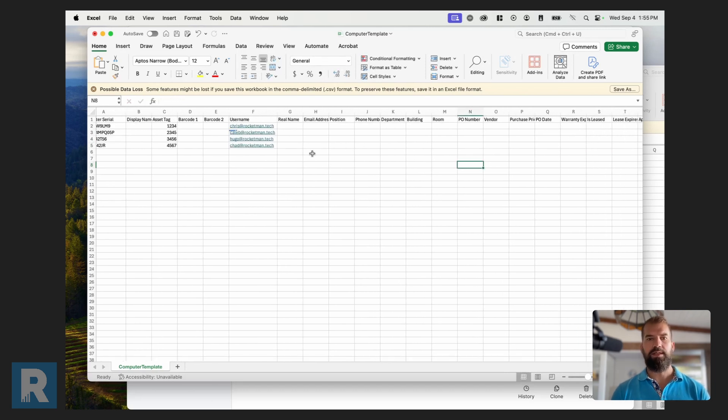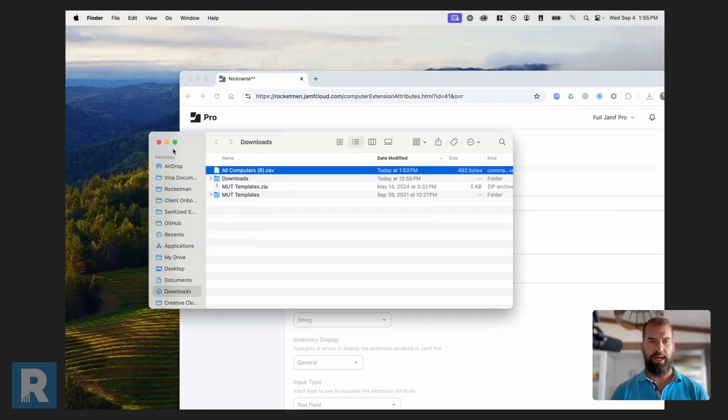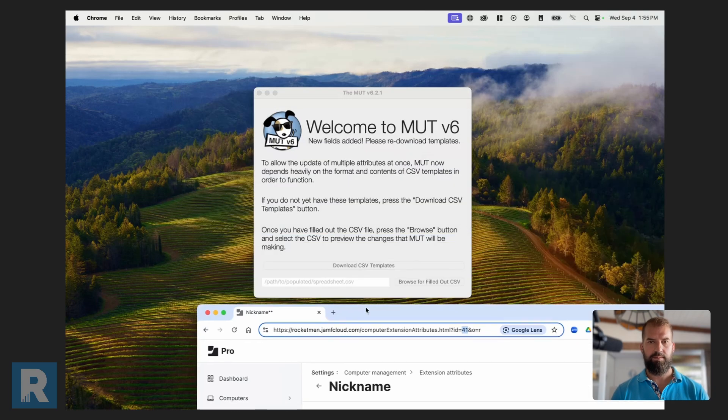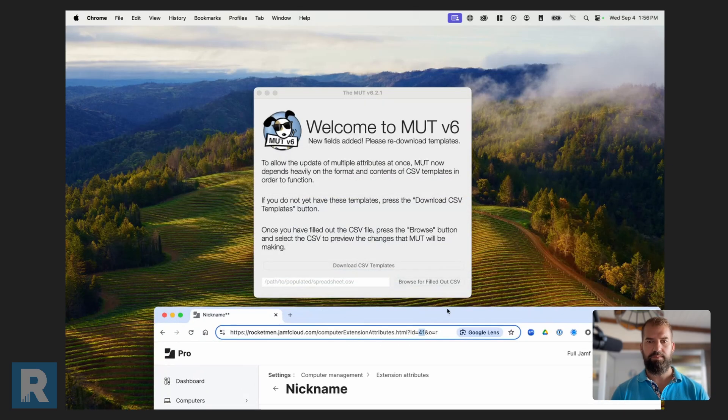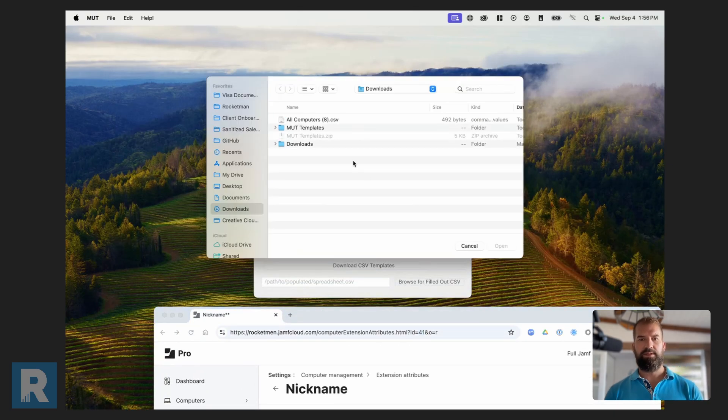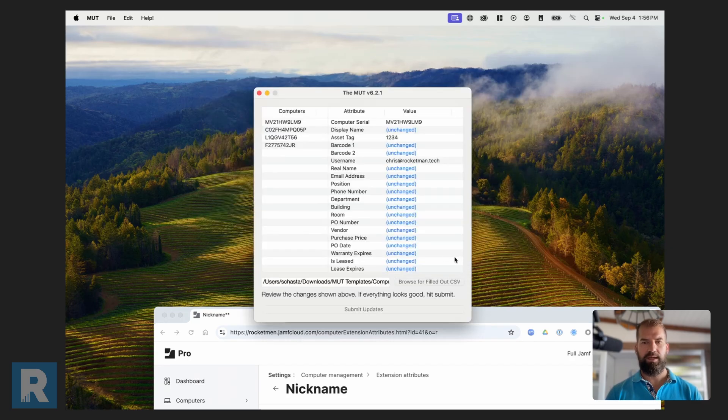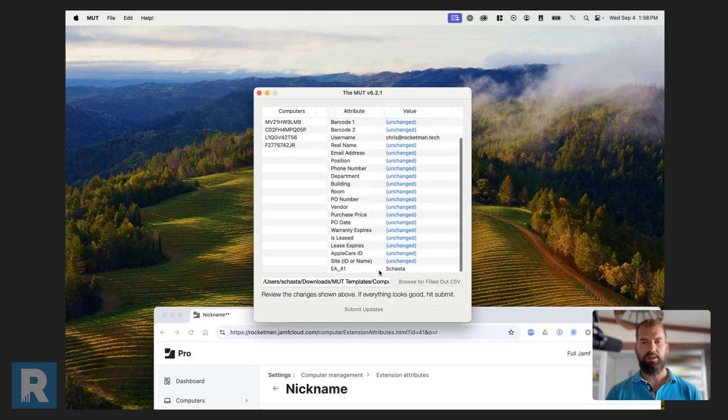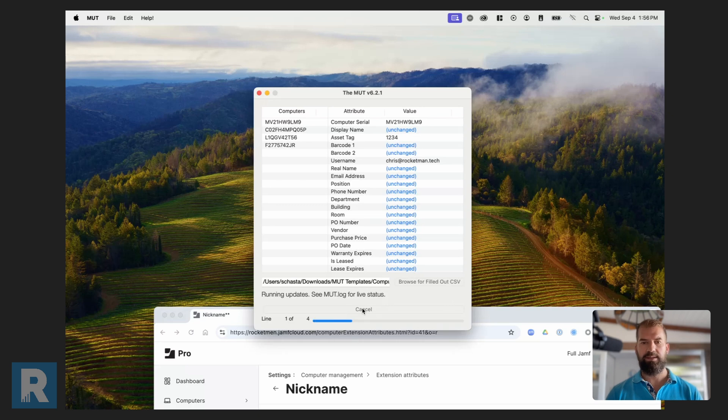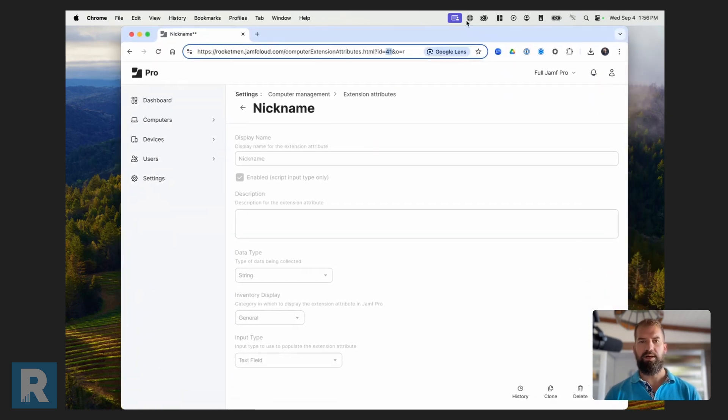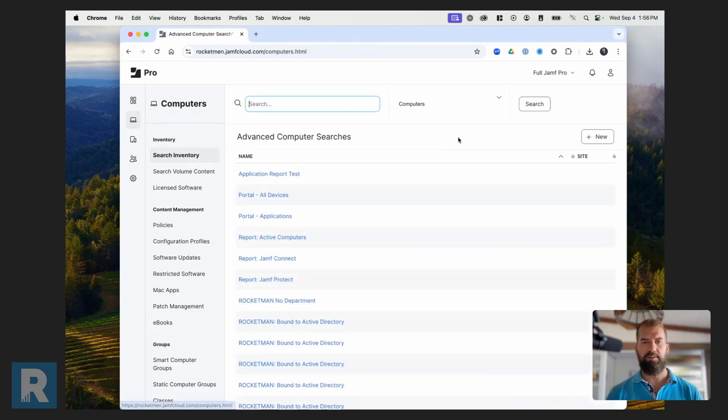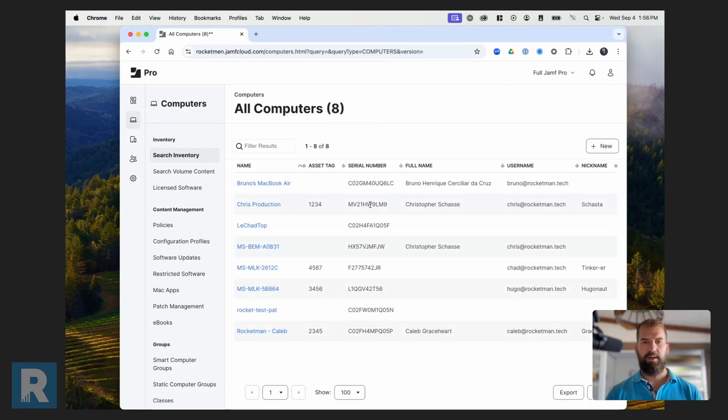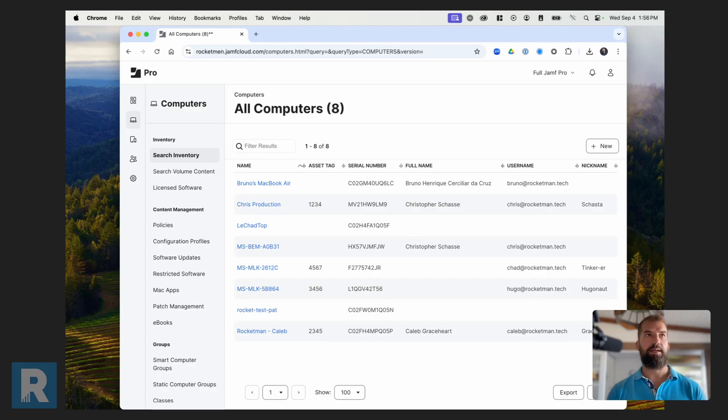So I filled in this information. I'm going to go ahead and save this. And I can close out of this. And then let me go back to the MUTT. I'm going to browse for filled out CSV. So I want to go to that MUTT template. This is the one that I edited. And then open it. It will show me here what I'm changing. Just so I can check to make sure that this all looks correct. And then once I'm ready, click submit updates. So those updates are complete. Now if I go back and search for my inventory, I'll see that all these things have been added. The asset tag, the username, and then also these nicknames that I did.